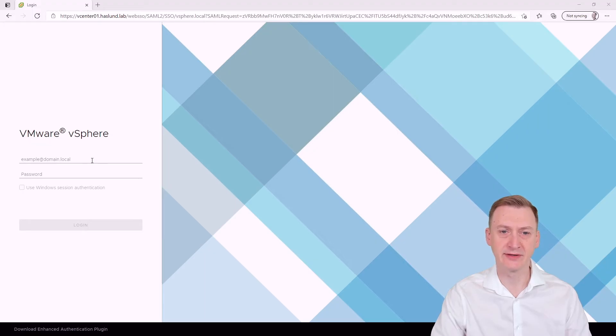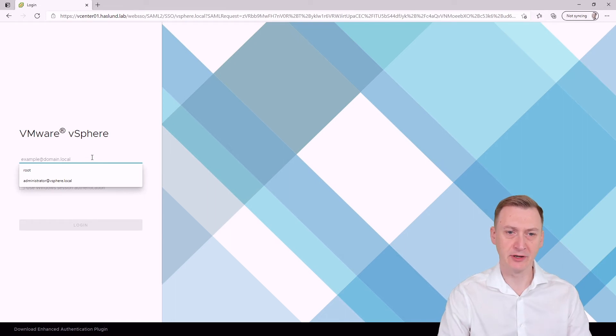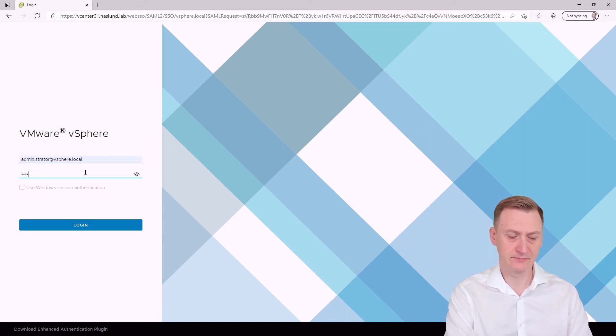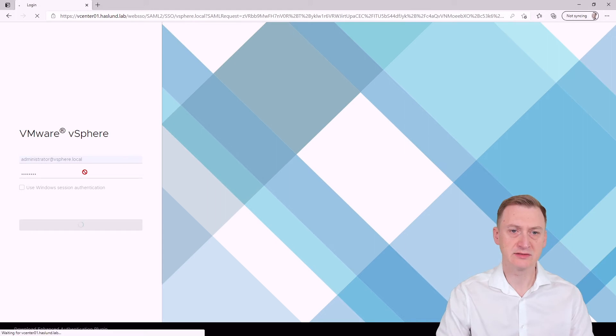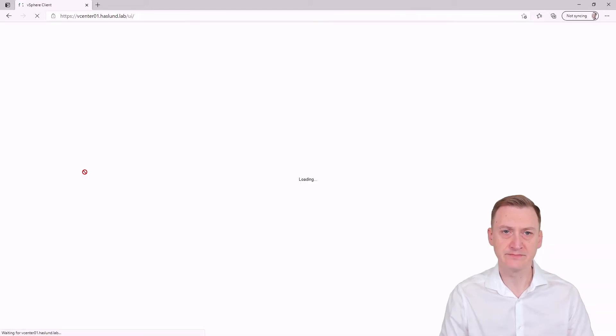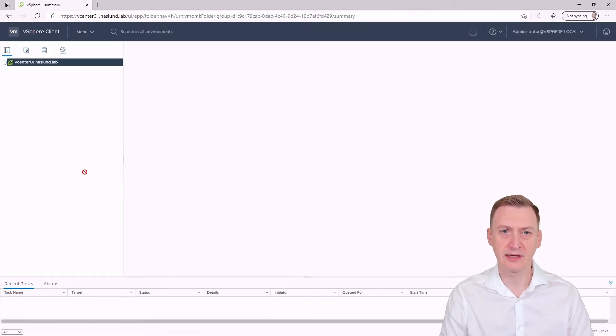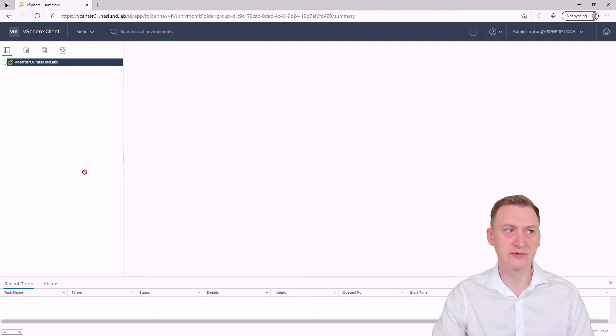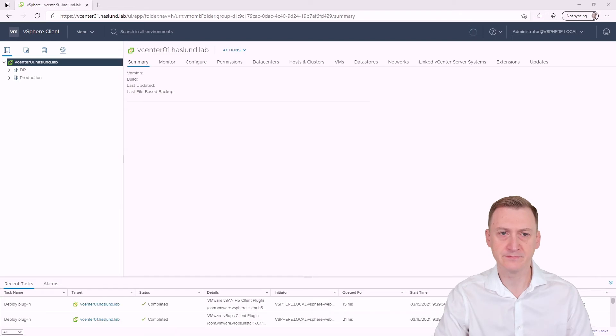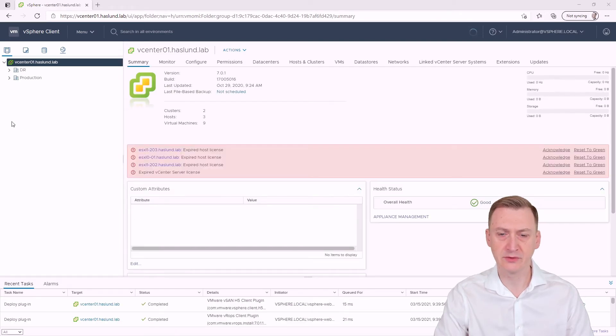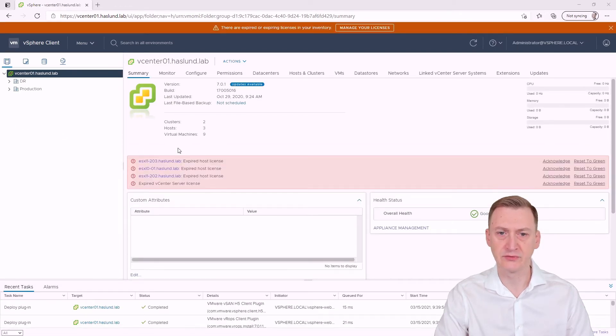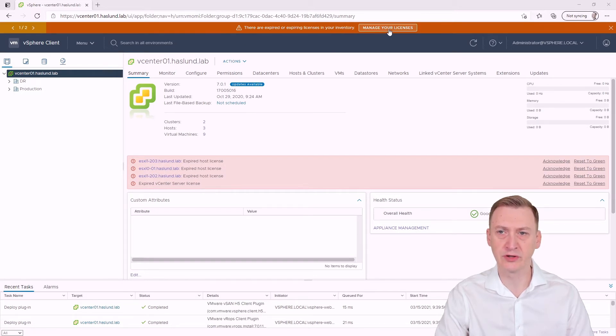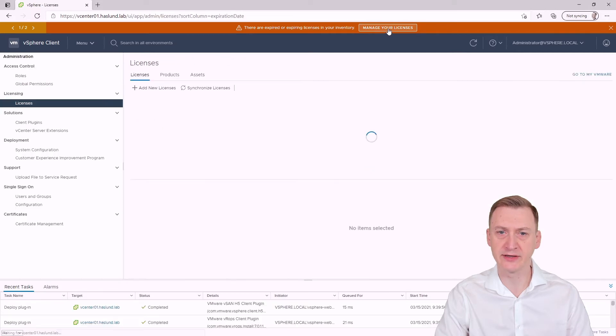All right so it looks like the vCenter finally came up so let's go here and log in with our single sign-on administrator account. And naturally we should expect to see some expired licenses inside but that's okay. There we go. All right so first of all we see the hosts have expired licenses but we also see the vCenter and there's a nice little warning up here so we can actually just click right on that.